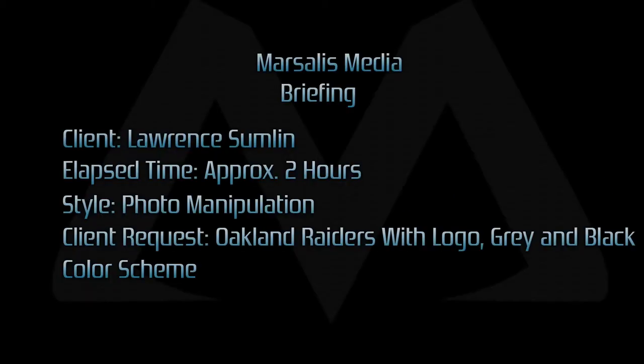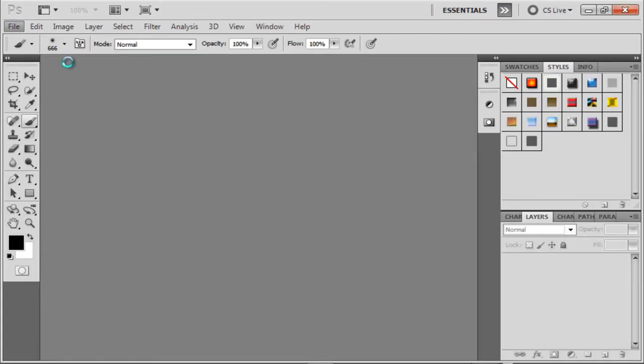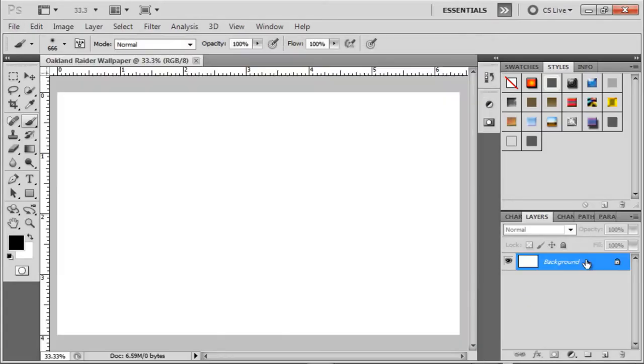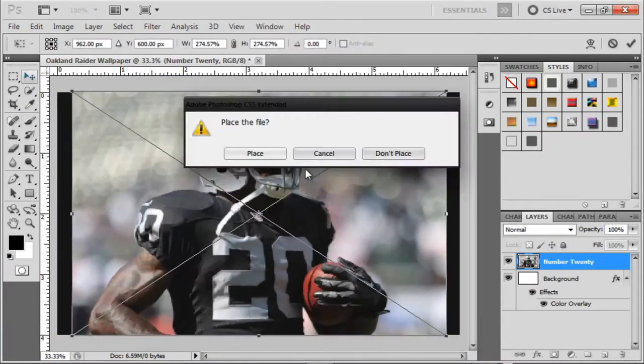I'm Marcellus Sumlin and you're watching Marcellus Media Creation. Hey guys, it's Marcellus and thank you for clicking on this video.